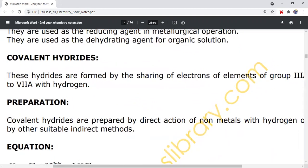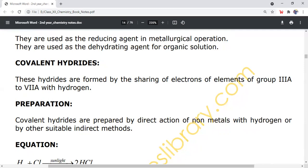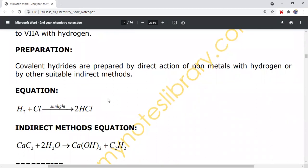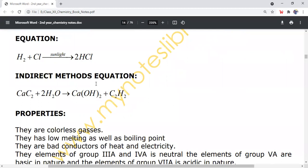Number 2: covalent hydrides. These are the hydrides formed by the combination of non-metal or semi-metal group elements with hydrogen. Covalent hydrides are prepared by the direct action of non-metals with hydrogen, or by other suitable indirect methods. For example, hydrogen reacts with chlorine in the presence of sunlight. Indirectly, calcium carbide reacts with water to obtain a covalent hydride.